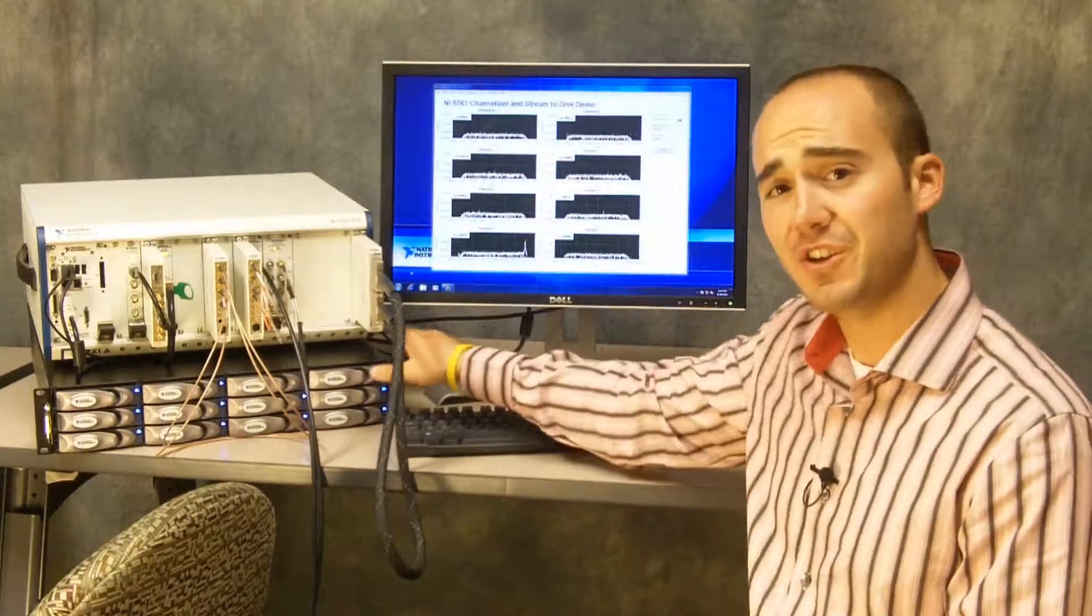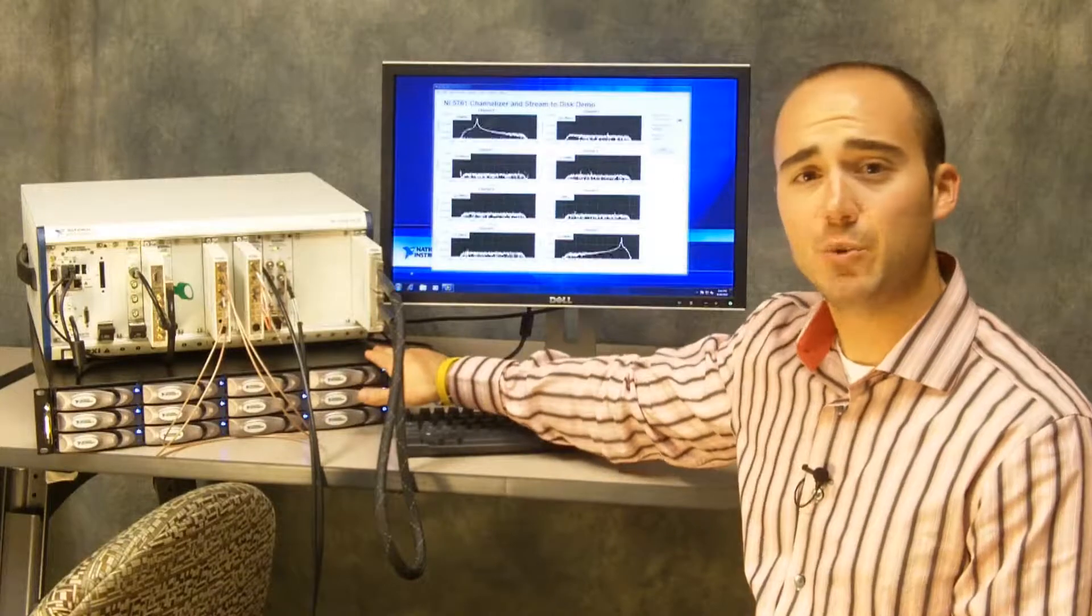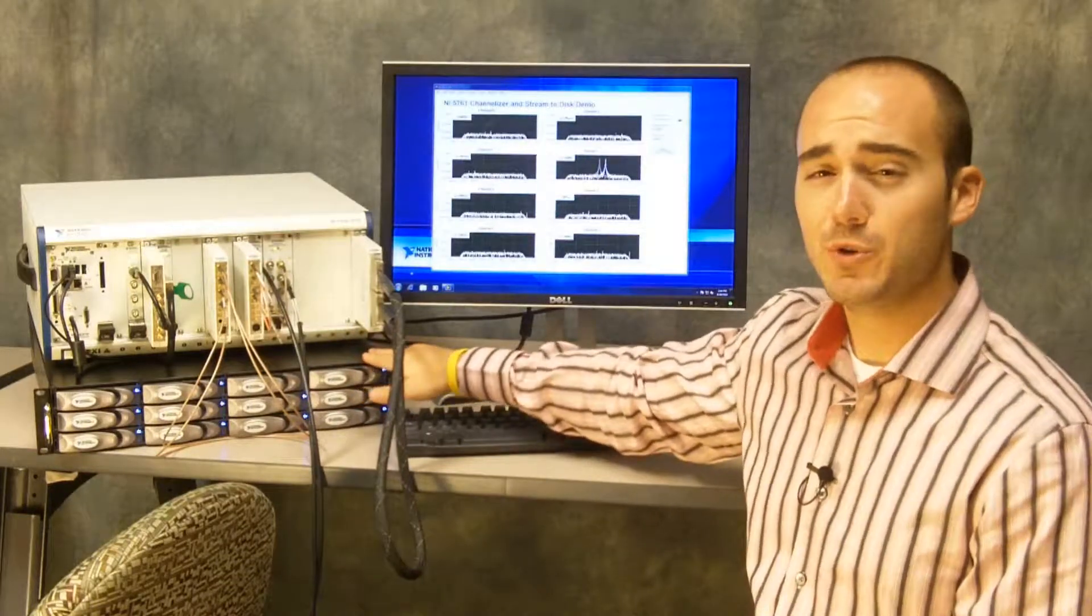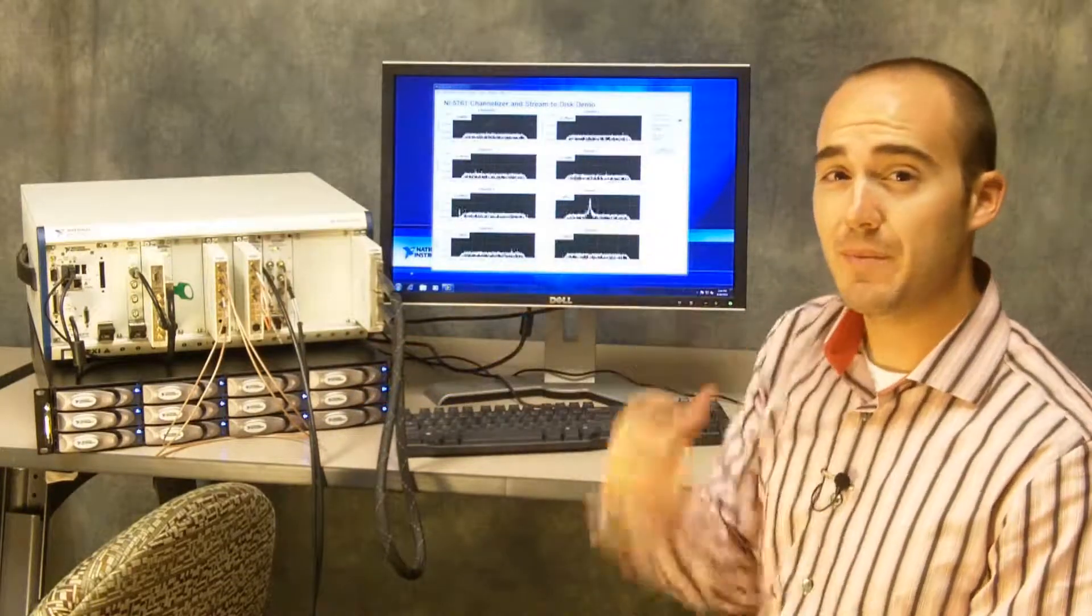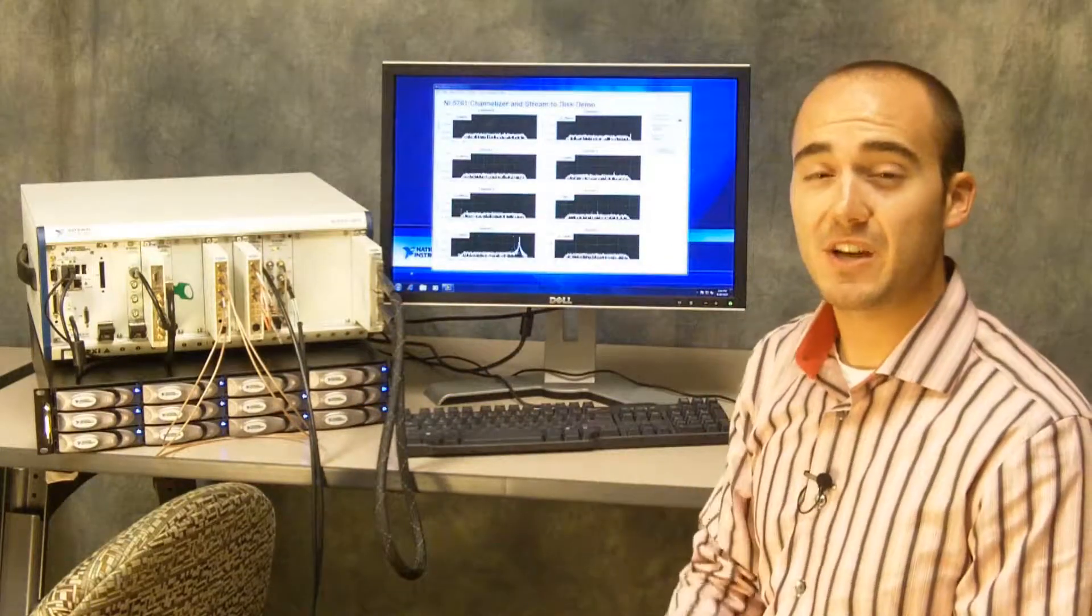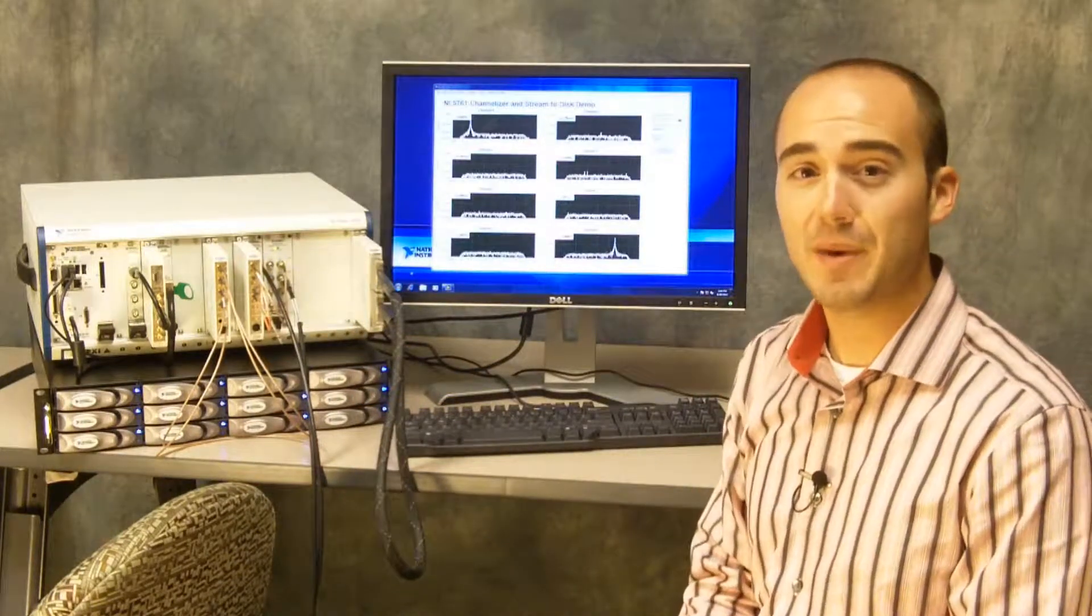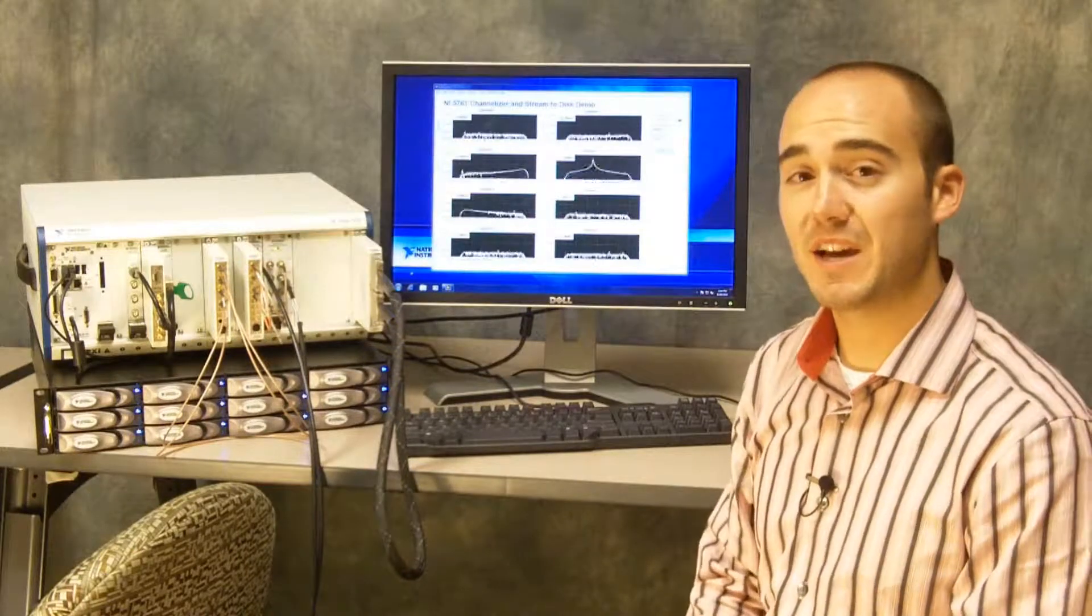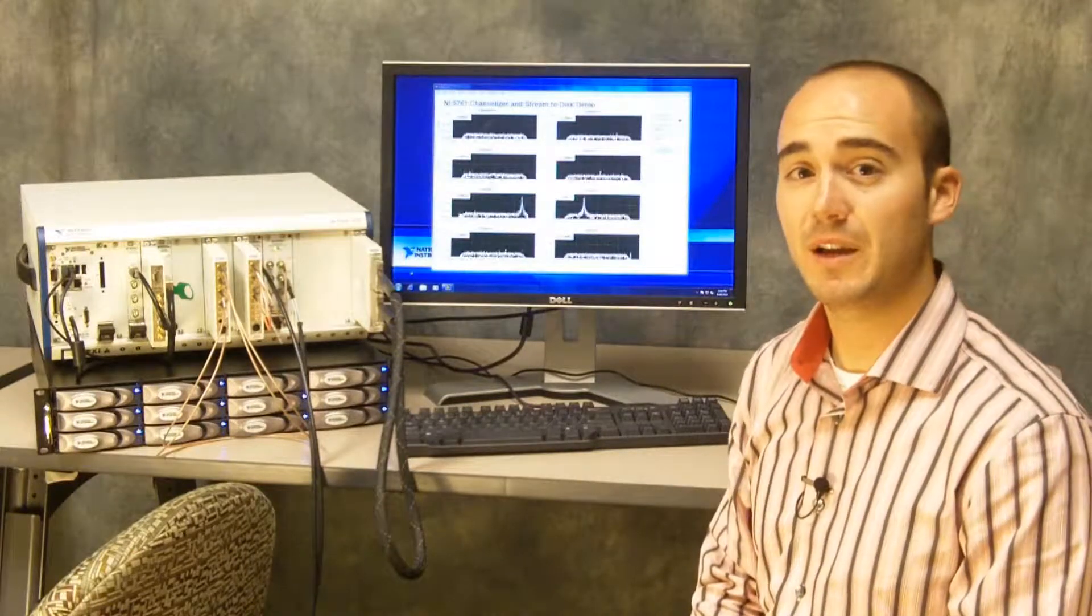In addition we have a 12 terabyte RAID array which is capable of streaming data at rates up to 800 megabytes per second over the PXI Express backplane.